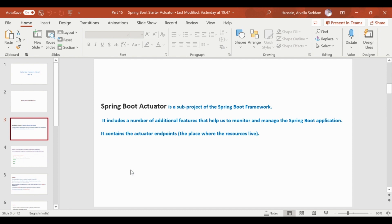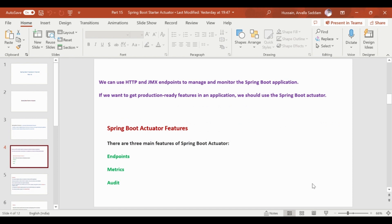We can use the Spring Boot Actuator with HTTP and JMX endpoints to manage and monitor the Spring Boot application. If we want to get production-ready features in an application, we should use the Spring Boot Actuator.